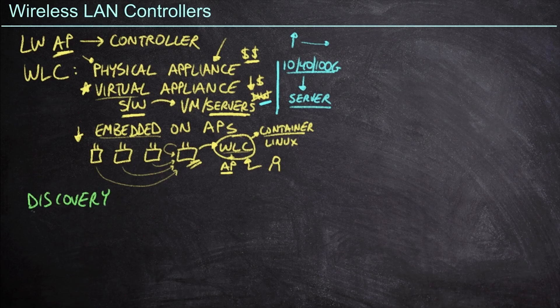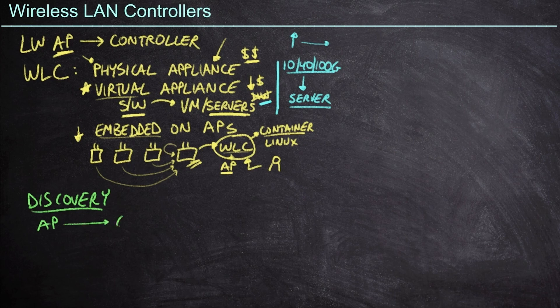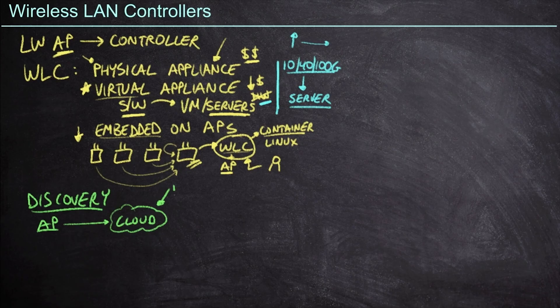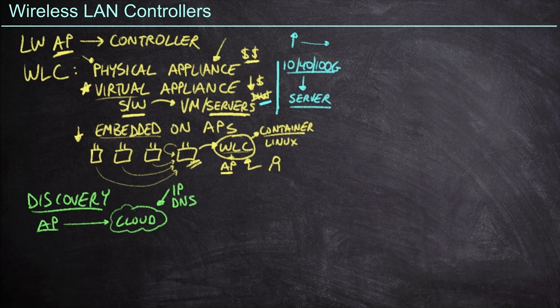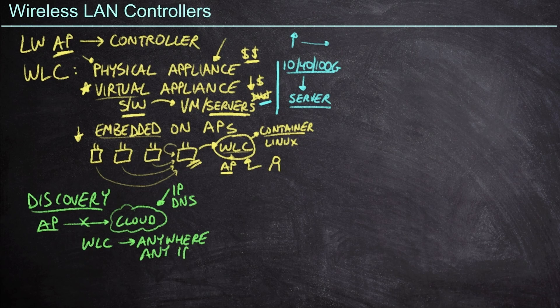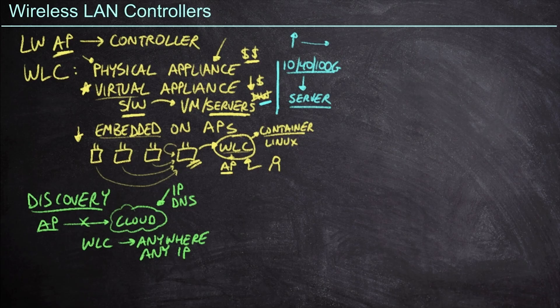If I have a cloud managed solution, the access point knows how to get out to the cloud because it's been pre-configured with this. This cloud connection is embedded in the code of the access point because this cloud system, it never moves. It never changes. It's got the same IP address or the same DNS resolution, no matter who's deploying the access points. But this naturally isn't going to work from a wireless LAN controller perspective because my wireless LAN controller, it could be anywhere in my network. And because it could be anywhere, it could have any IP address. And so we're going to need to come up with a little more sophisticated method for discovering the wireless LAN controllers as an access point boots.